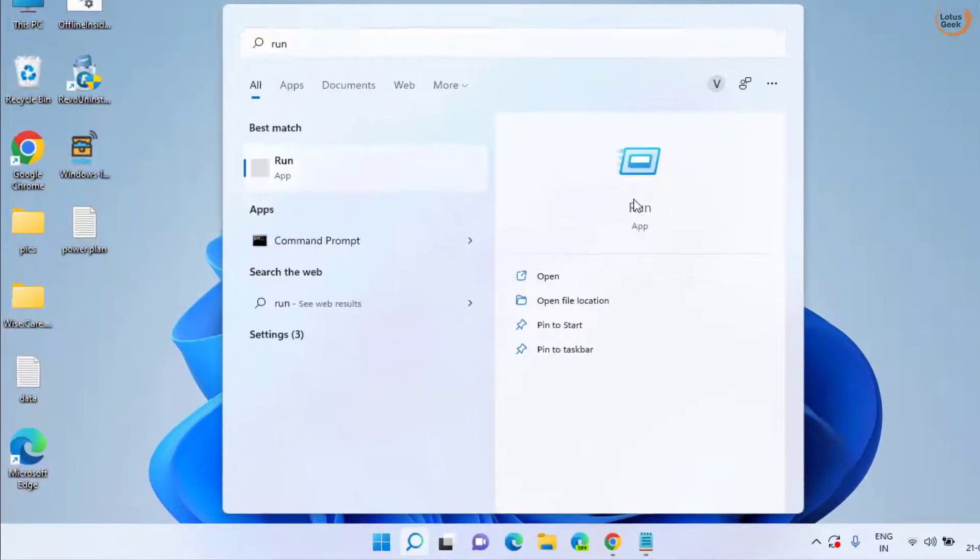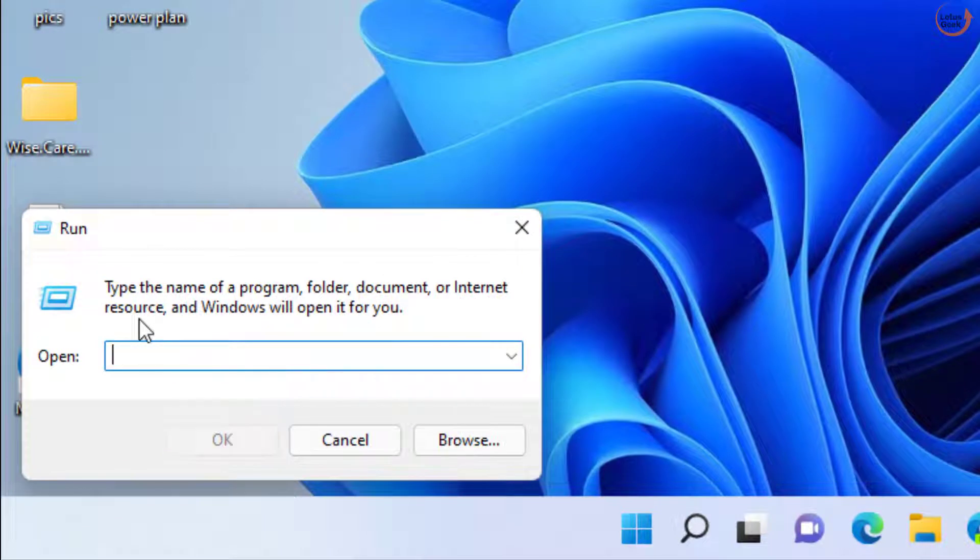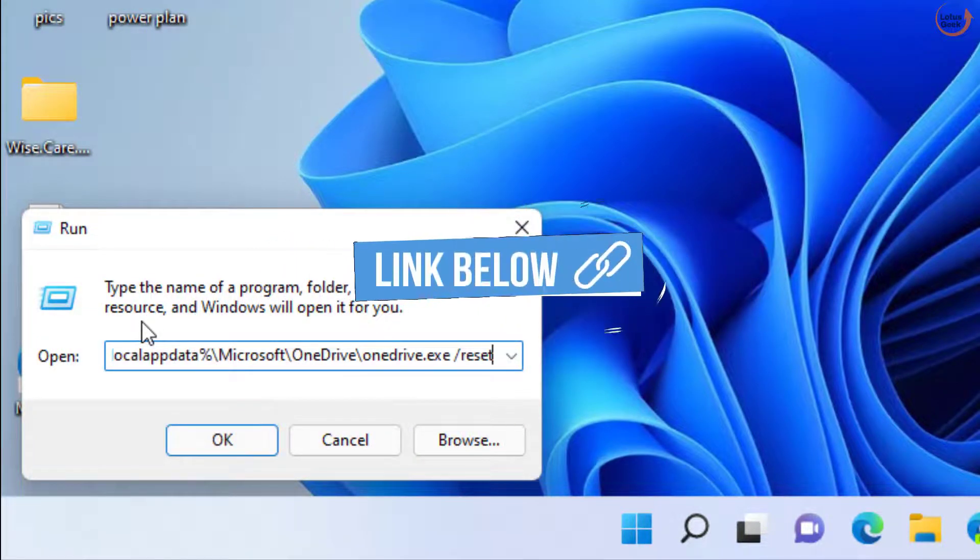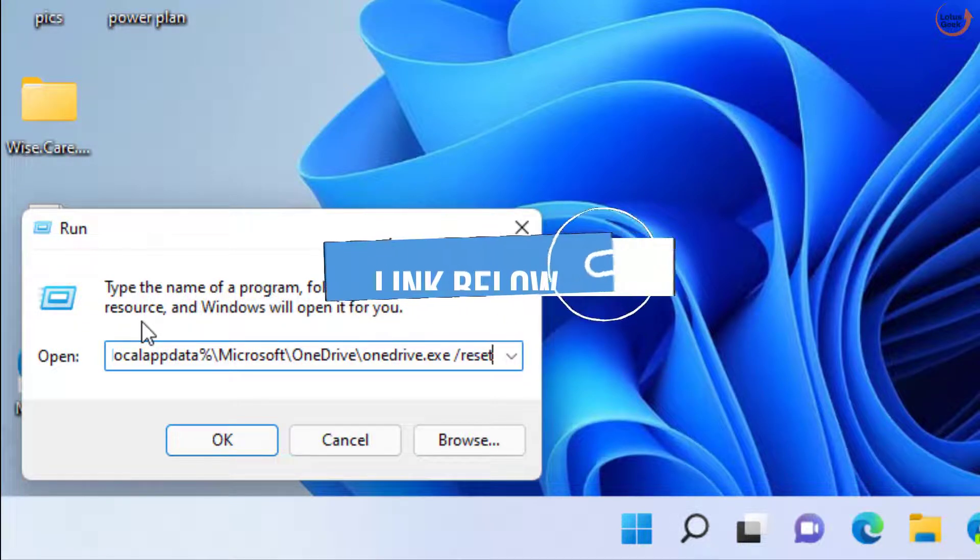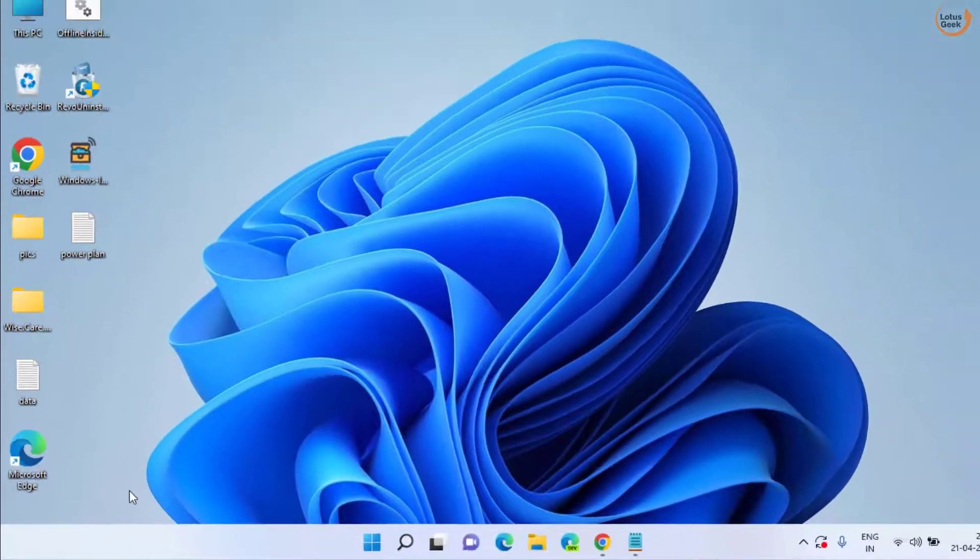Open Run command and here in the address bar you need to paste a path which I will show you in the description of this video. Once pasted, you need to hit the OK button.